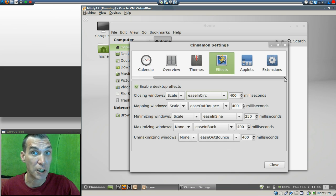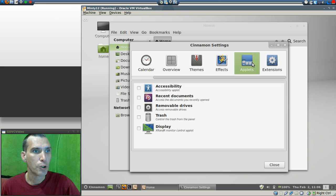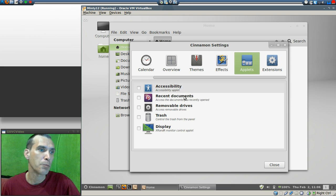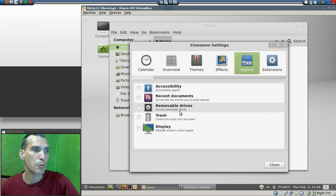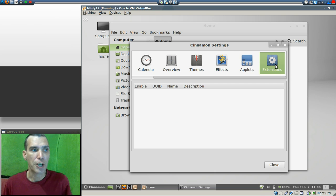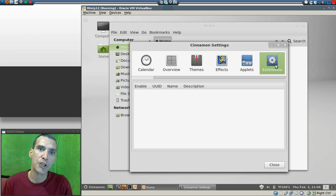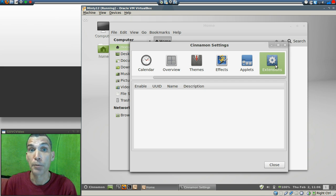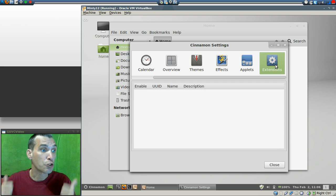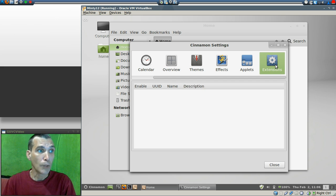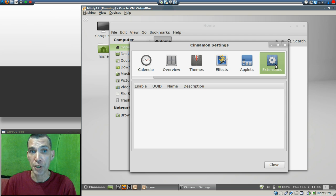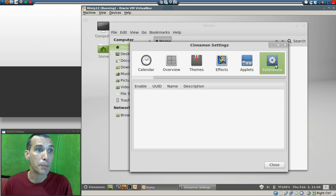This should keep you a little busy for a while, I expect. And then of course in applets, you get accessibility, recent documents, removable drives, trash, and display. No extensions come with this just yet, but the thing is I wouldn't be surprised if people are releasing them right now. This is truly an amazing replacement for GNOME 3 that so many people have had a level of dissatisfaction for.